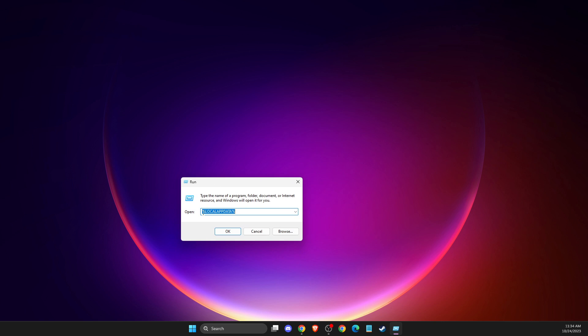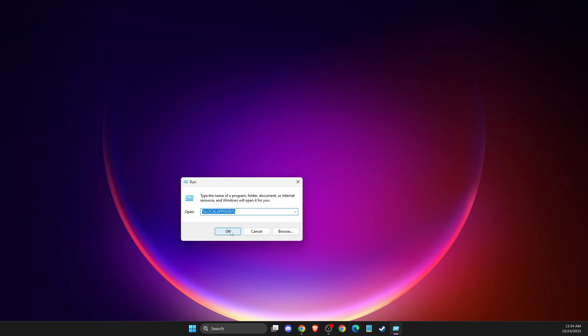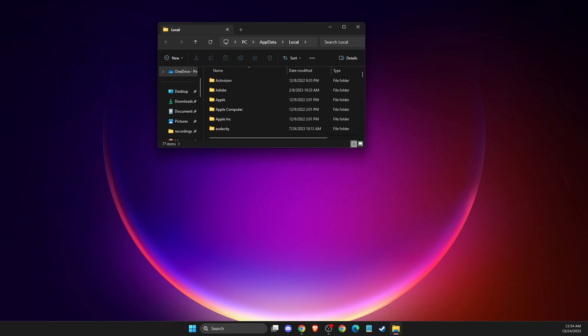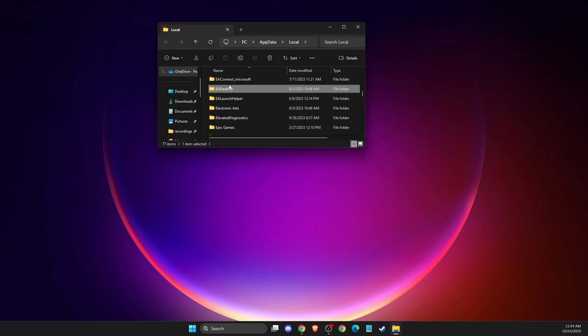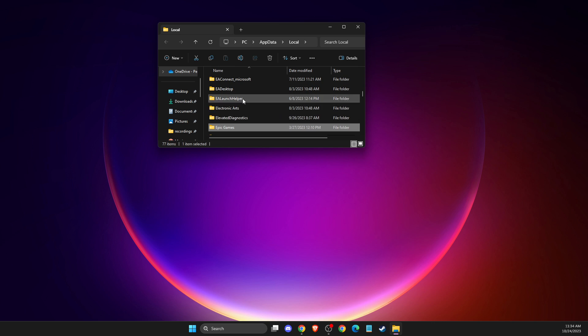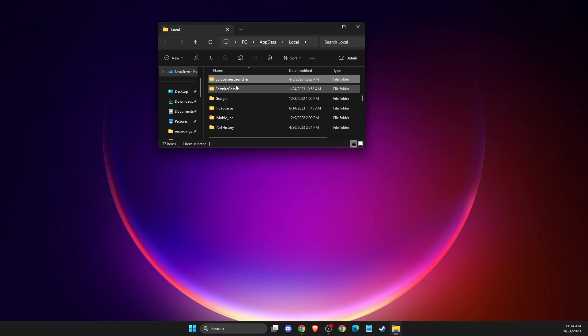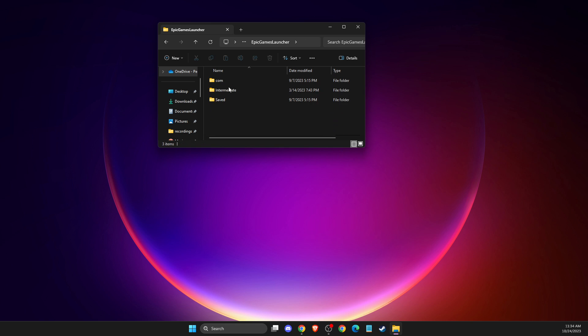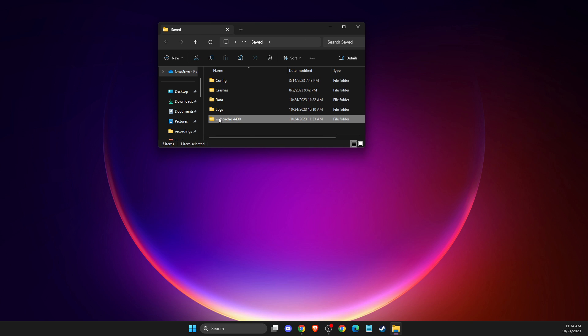On this window here you need to go to Epic Games Launcher, Epic Games Launcher Saved, and delete this folder. If you do not close Epic Games Launcher or Fortnite, it won't let you delete this folder. Basically the cache files is the problem.